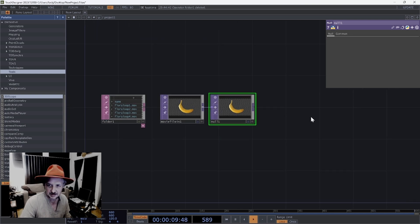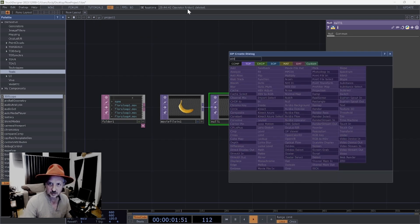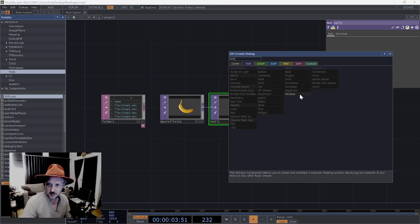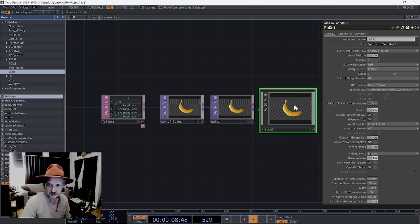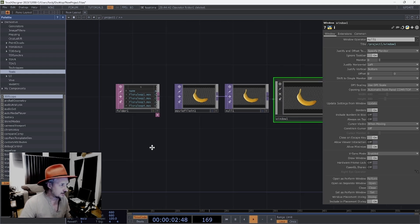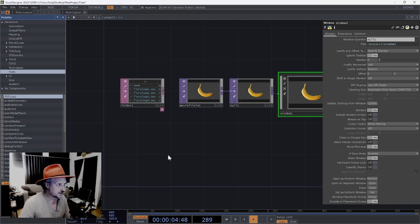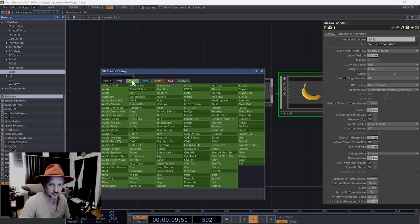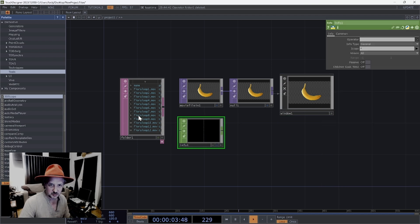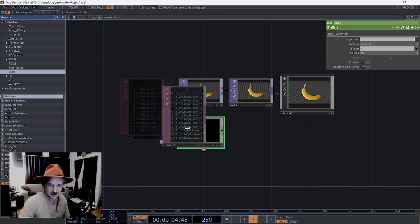We've got a banana, that's great. We're going to create a null here which will help us with things later, and a window comp - that's just for our output if we want to send it out to a video projector or something like that. That's the basic part. This folder also needs an info CHOP attached to it, so I'll put that there and drag this one in.